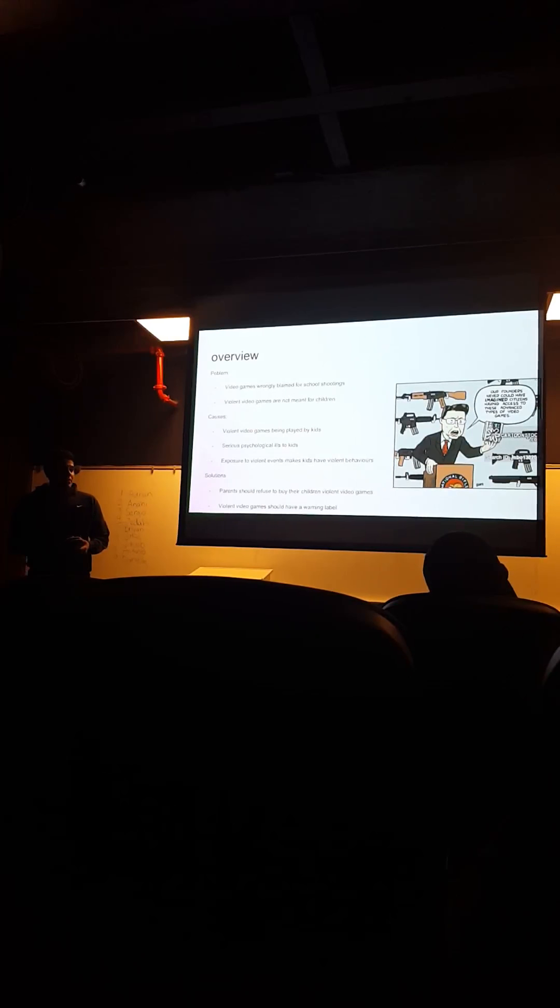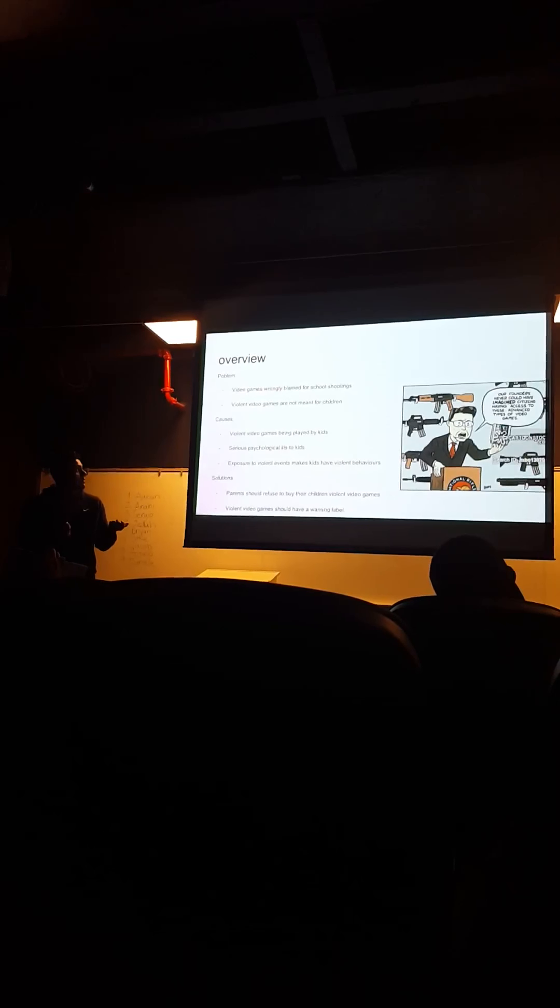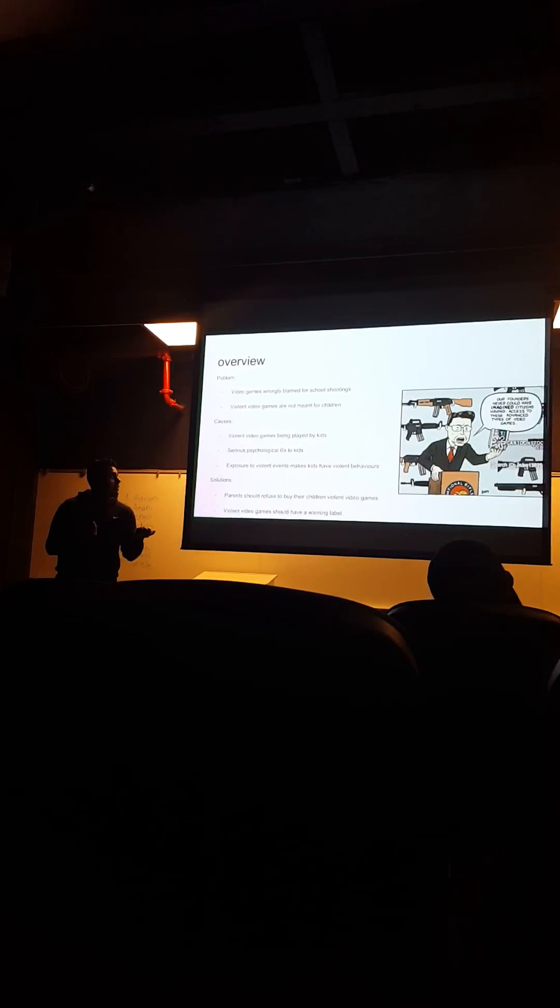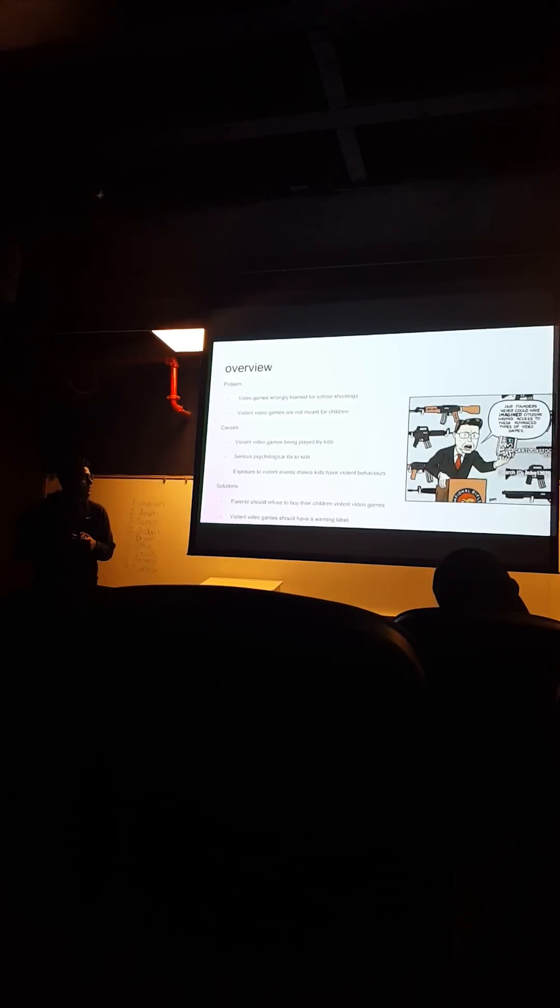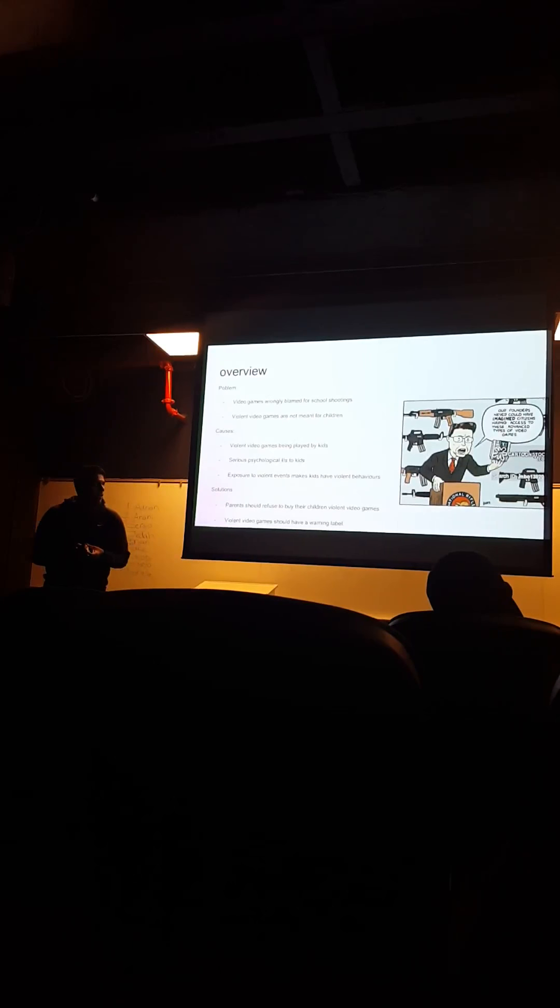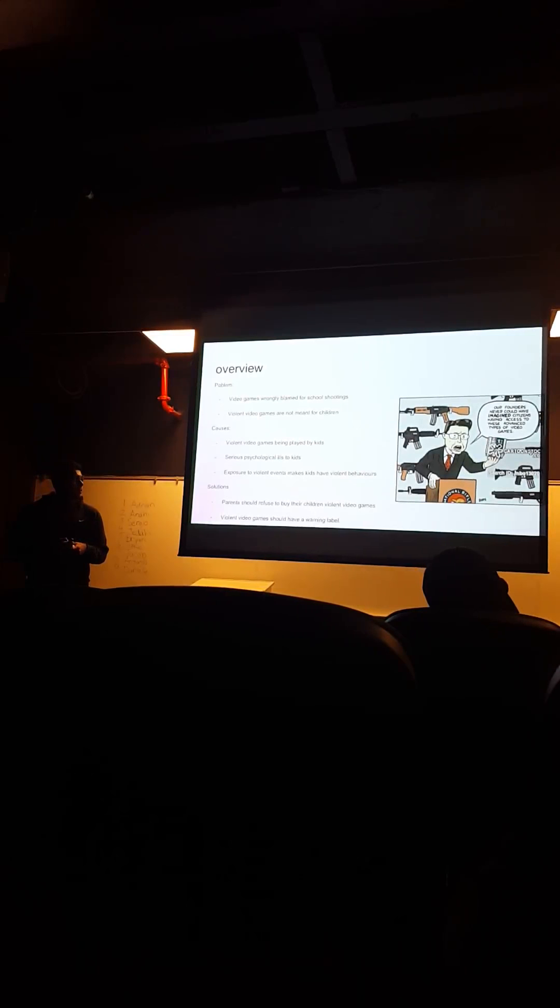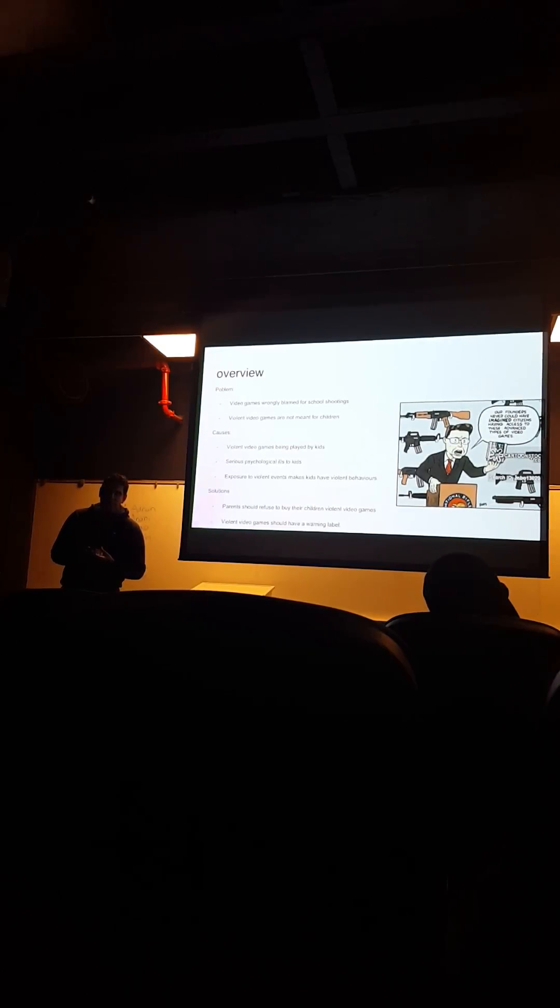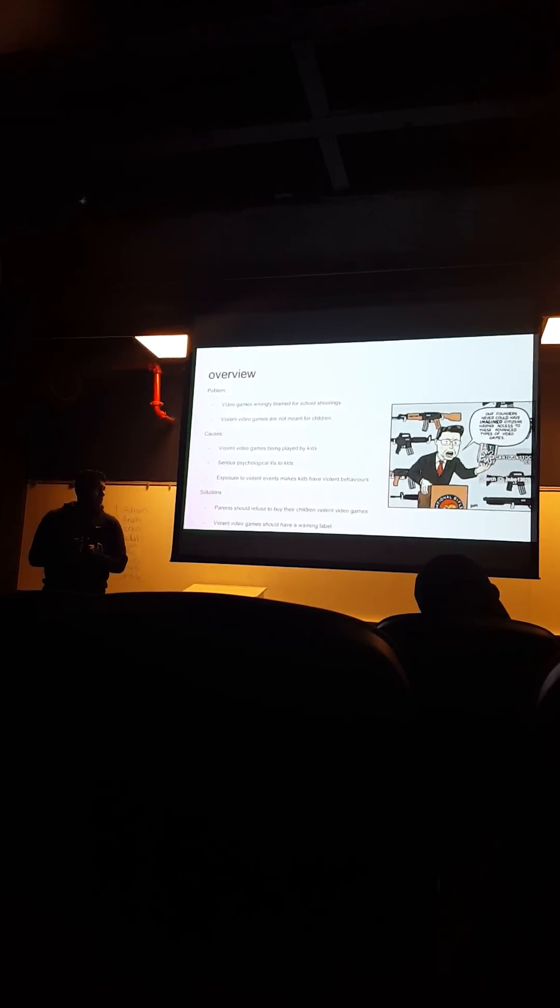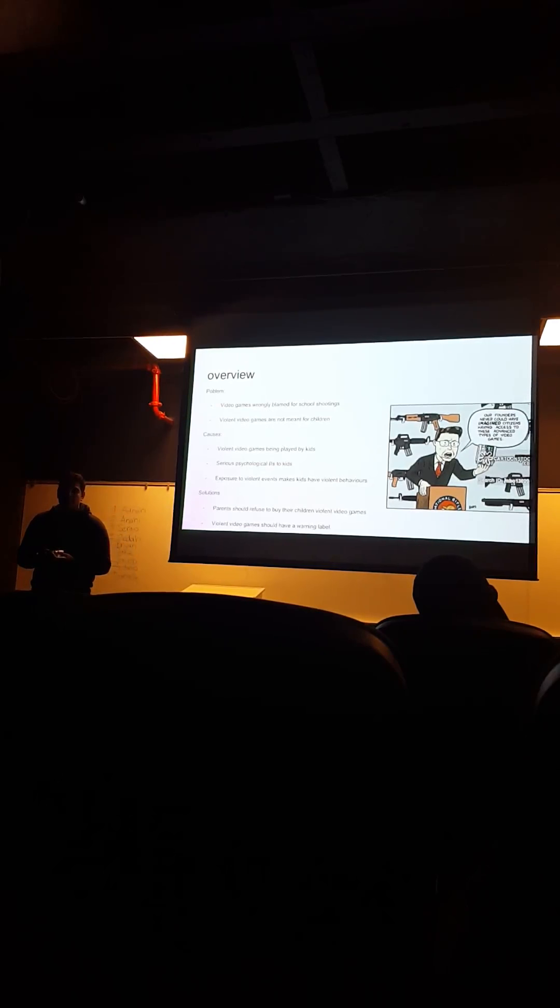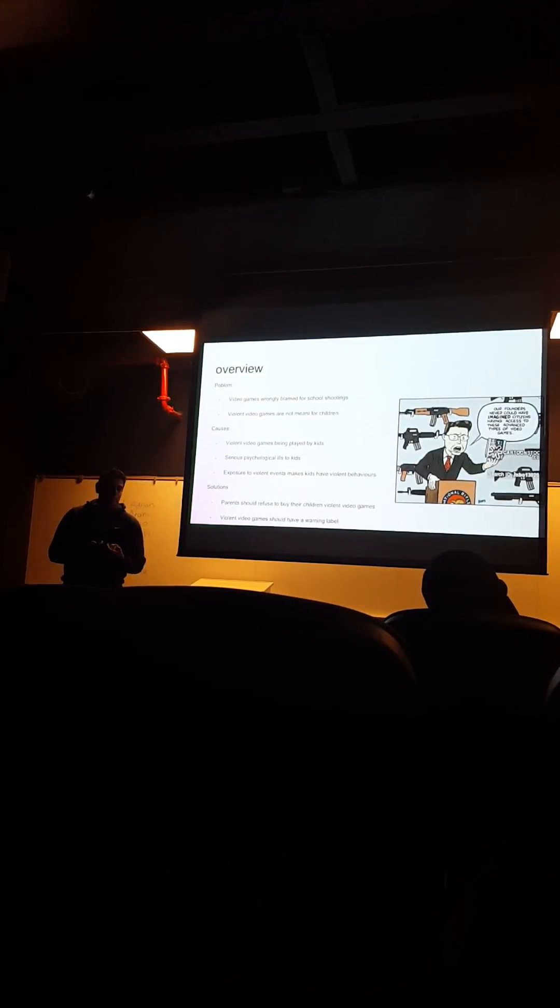Although this occurs, stating the problem: video games are wrongly blamed for school shootings, and video games are not meant for children. The causes are that video games are played by little kids, and this causes serious psychological ills to kids. And exposure to violent events can sometimes cause their children to be violent.